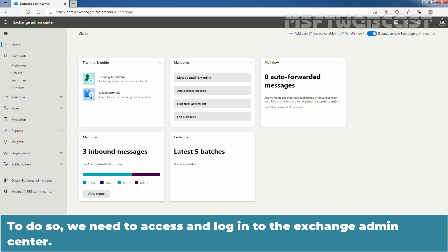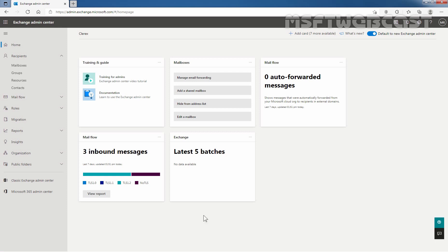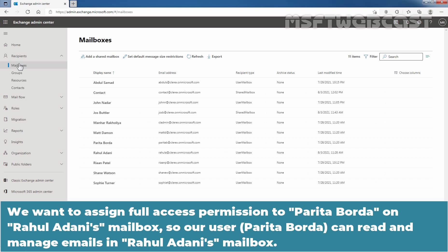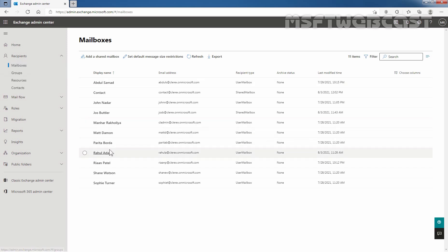To do so, you need to access and login to the Exchange Admin Center. You can access the URL. In Exchange Admin Center, I am going to click on Mailboxes under Recipients. We want to assign full access permission to Paritha Borda on Rahul Adani's mailbox, so our user Paritha Borda can read and manage emails in Rahul Adani's mailbox.